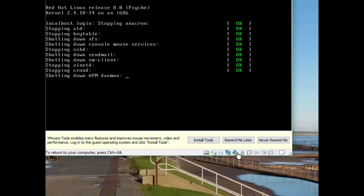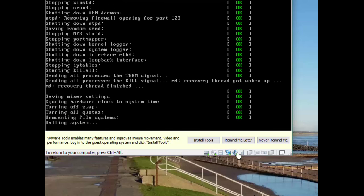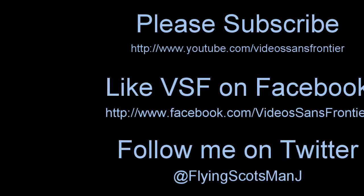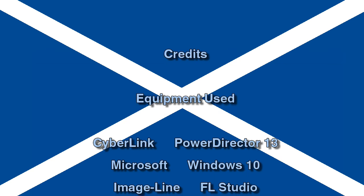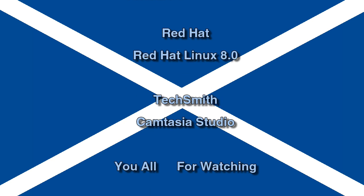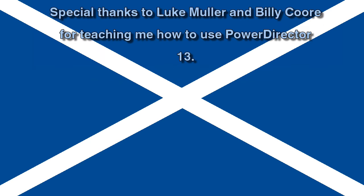I think it is time to end this video, so we'll just shut this down. I would like to thank you all for watching. Hope you enjoyed it - if you did, please feel free to subscribe to my channel, like Videos Sans Frontier on Facebook, and follow me on Twitter. Thank you for watching this video and I hope you will all join me for my next one. See you next time. Bye.